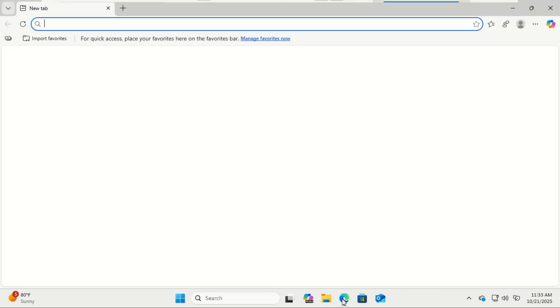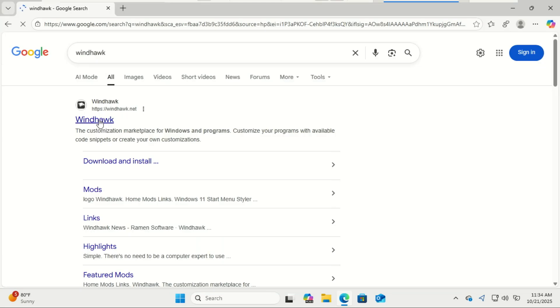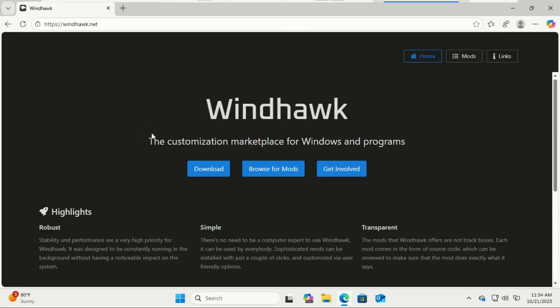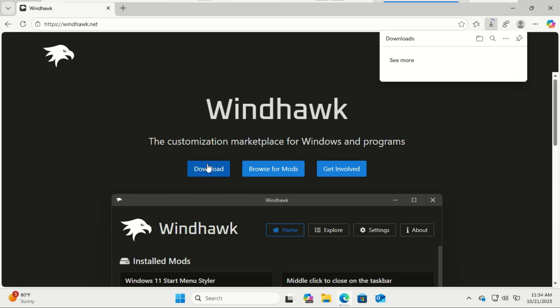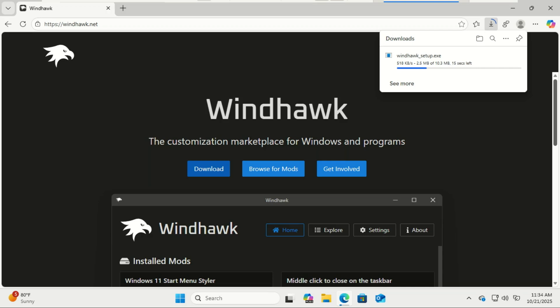First, we're going to install Windhawk. It's a customization tool that lets you easily modify the look and behavior of Windows without messing with system files. Head over to windhawk.net and click download.